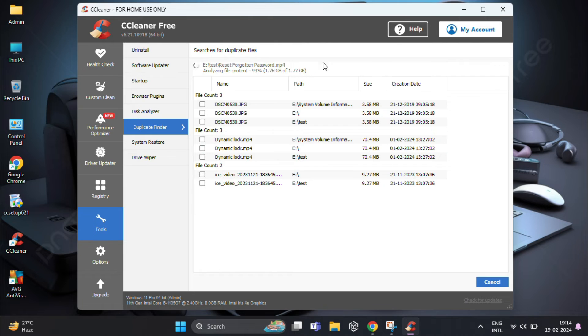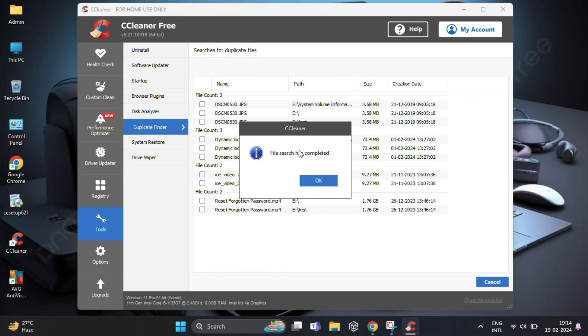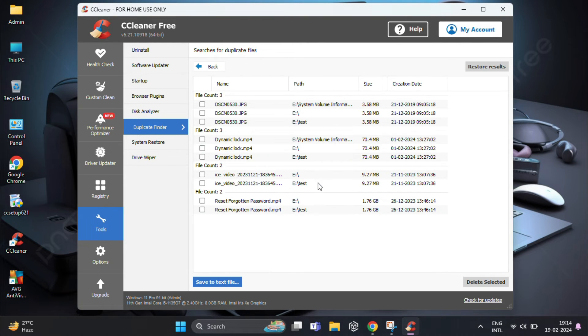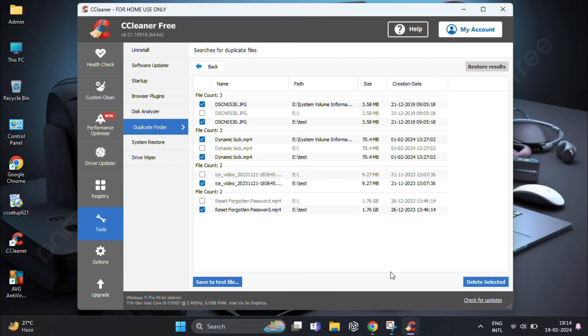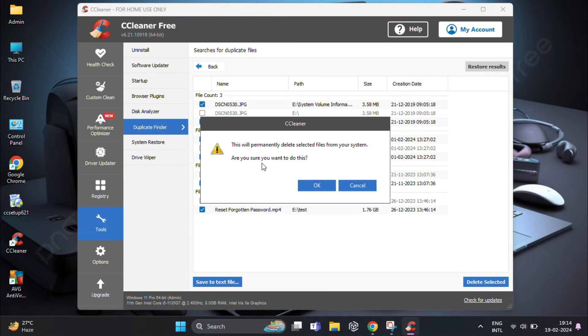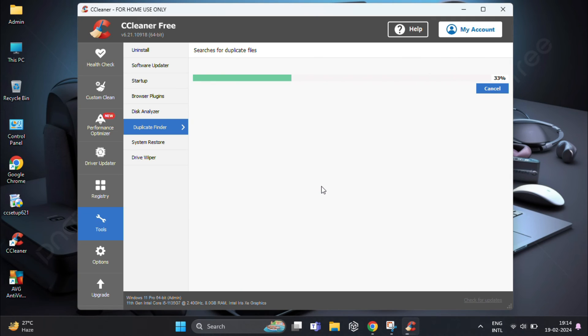After the scan is complete, CCleaner will display a list of duplicate files. Take a moment to review the results and select the duplicates you want to delete. Once you've selected the duplicates, click on the Delete Selected button. CCleaner will prompt you to confirm the deletion. Go ahead and confirm to free up valuable space on your Windows 11 system.